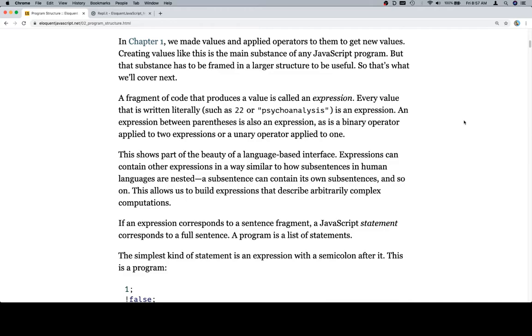This shows part of the beauty of a language-based interface. Expressions can contain other expressions in a way similar to how sub-sentences in human languages are nested. A sub-sentence can contain its own sub-sentences, and so on. This allows us to build expressions that describe arbitrarily complex computations.